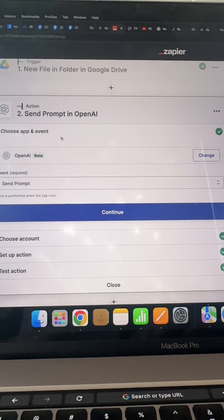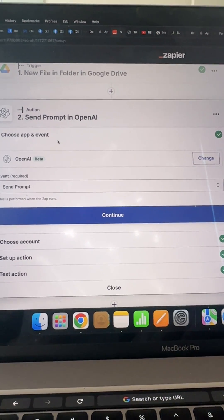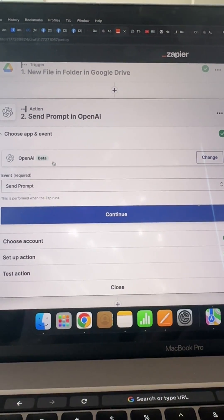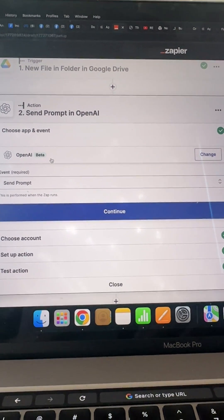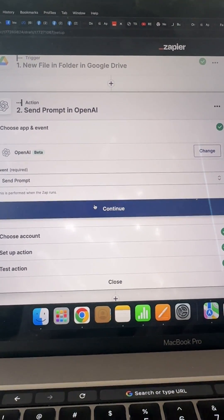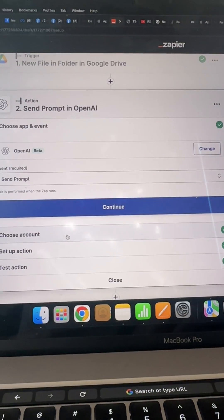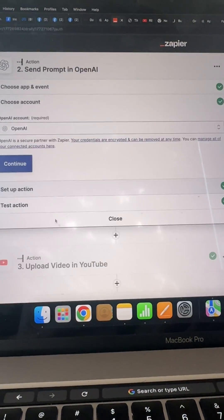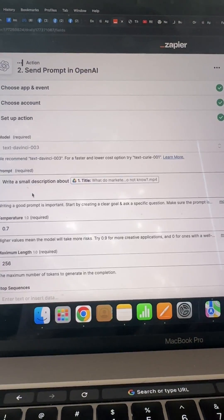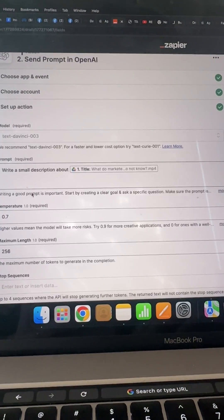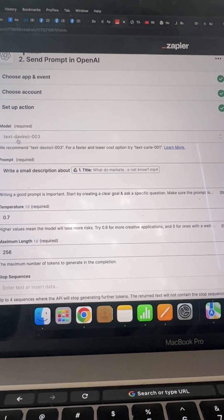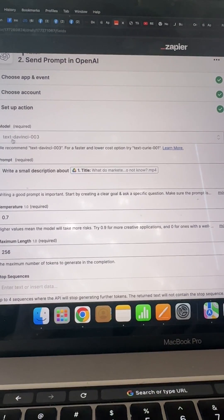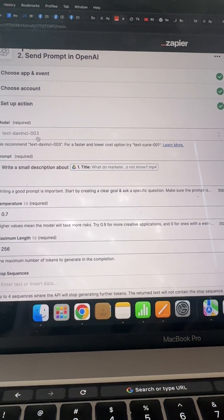Then you're going to connect your OpenAI. OpenAI is ChatGPT is another name for it and what you want to do, here's the action. So I just picked this model text DaVinci 003.